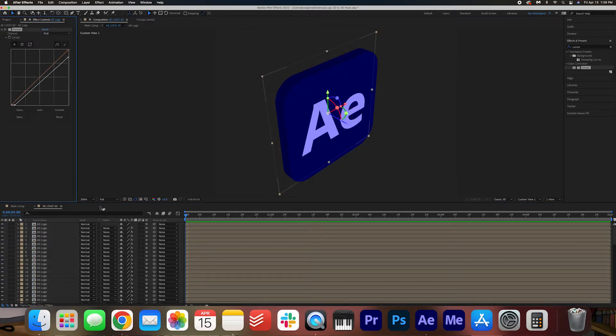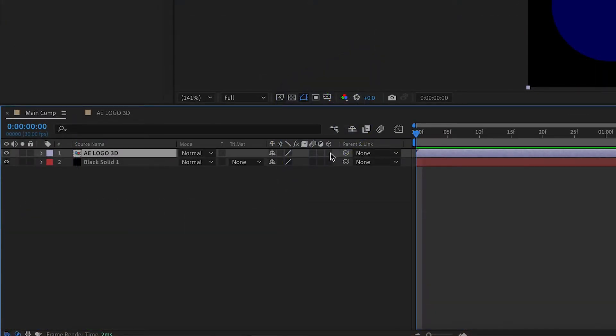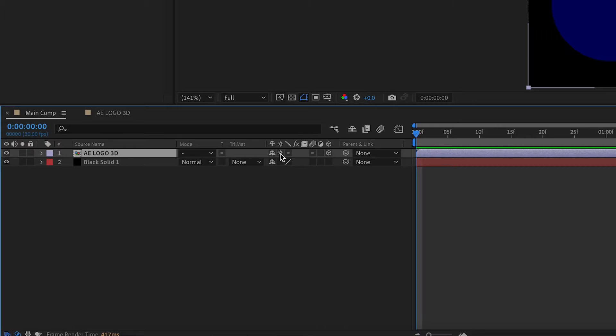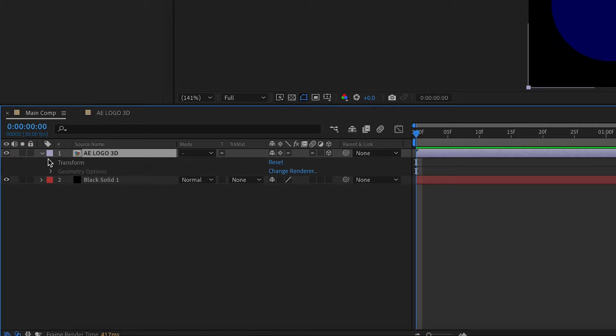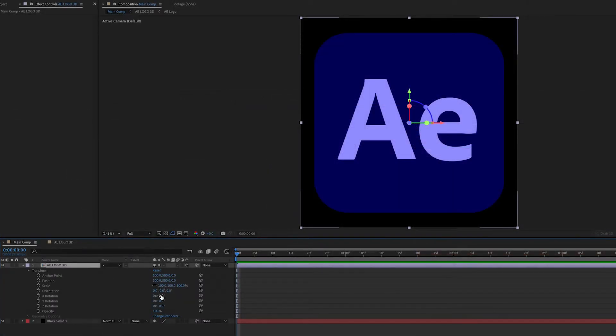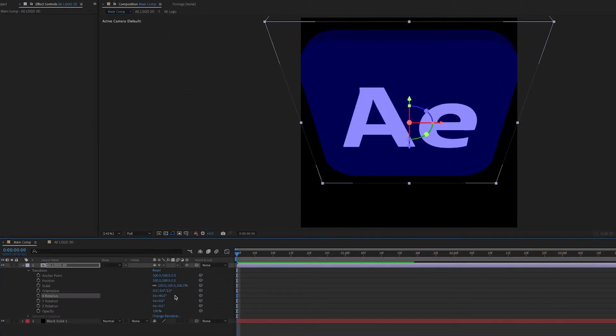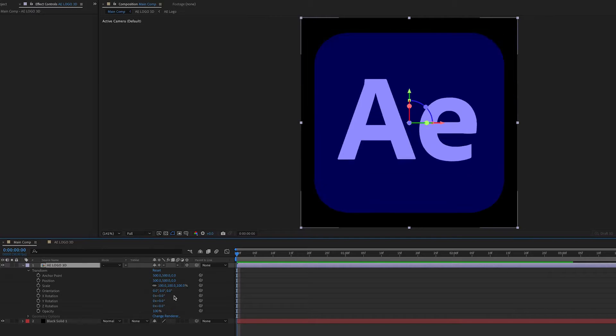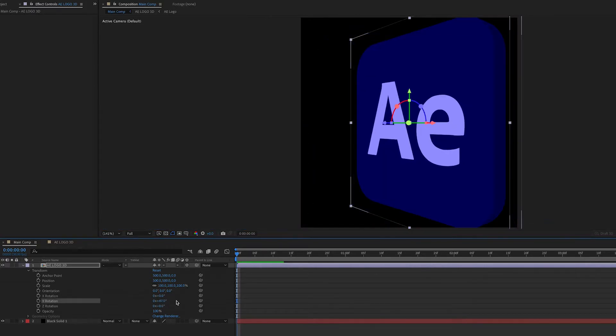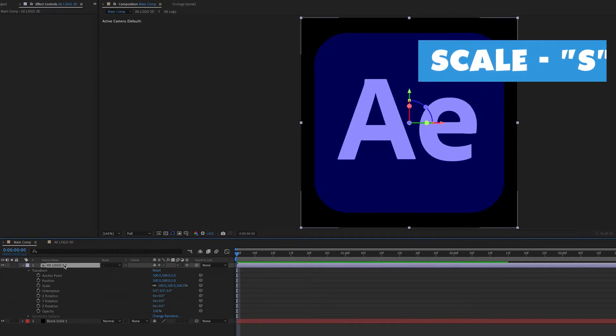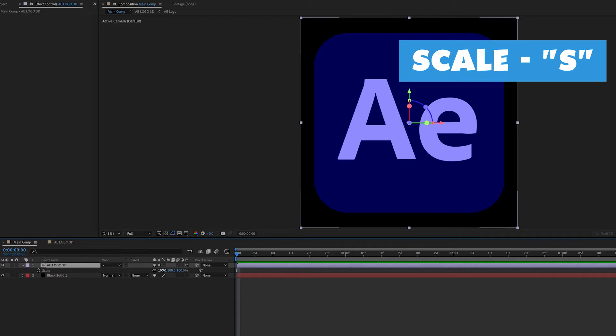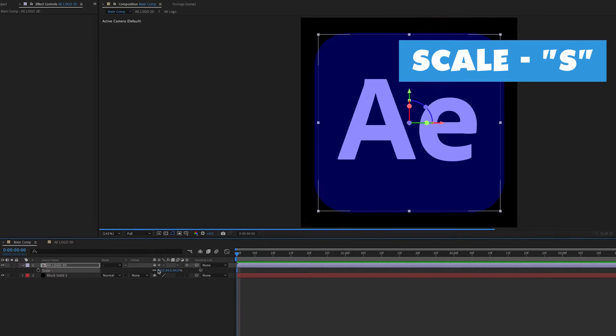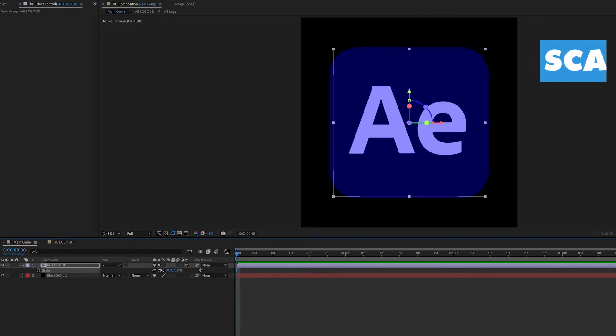Now we're going to go back to the main comp and we're going to check off the 3D cube. And then very important, make sure to check off this little star. This means that the composition layers will show through to this main comp. Now if we open up these settings, we can play around with the X rotation. We can play around with the Y rotation. I'm actually just going to hit S on my keyboard and shrink this down a bit to about 70.